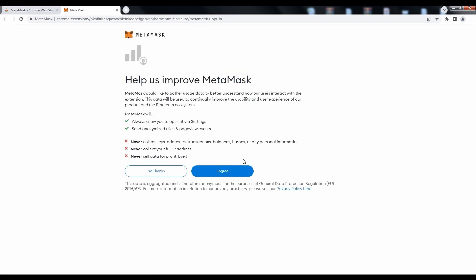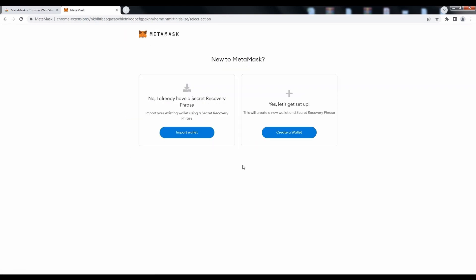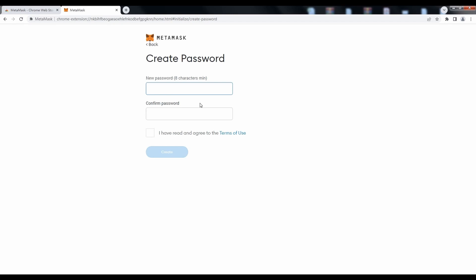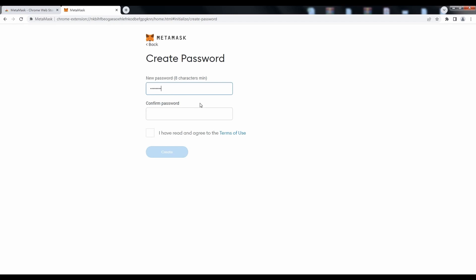Press Continue to progress. Choose Create a Wallet, then fill in a password for your wallet.